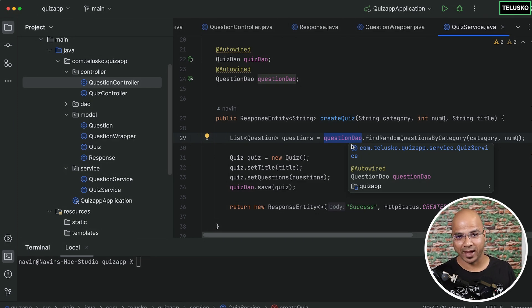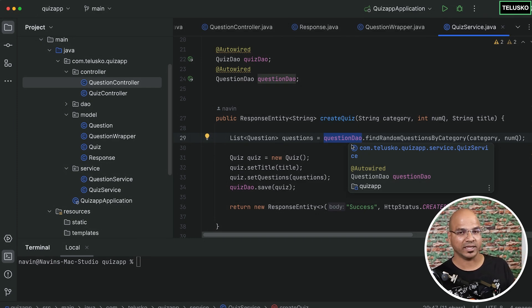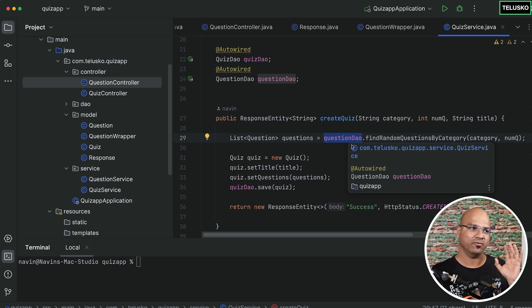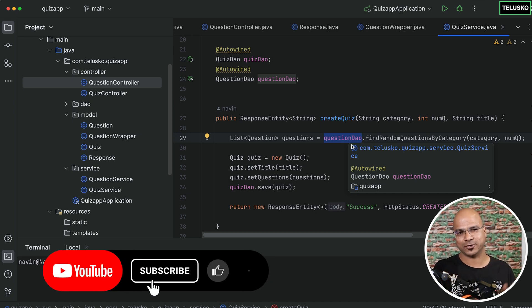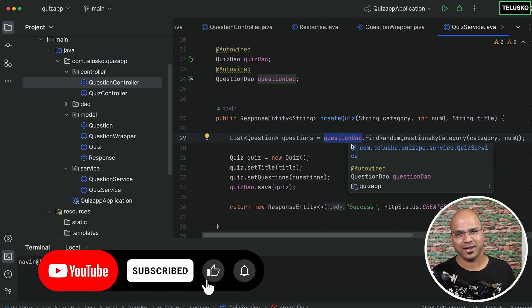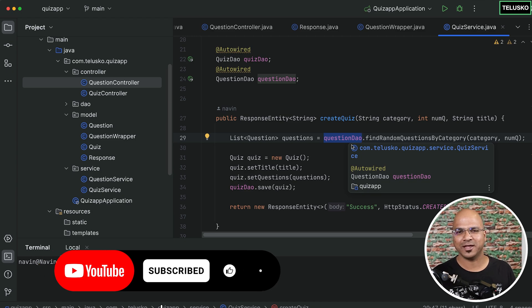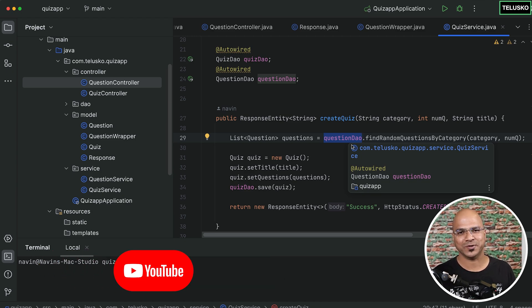This is the entire plan. In the next video we'll create our first microservice - breaking the application into two parts: the question microservice and the quiz microservice. There will be a lot of changes, so see you in the next video.